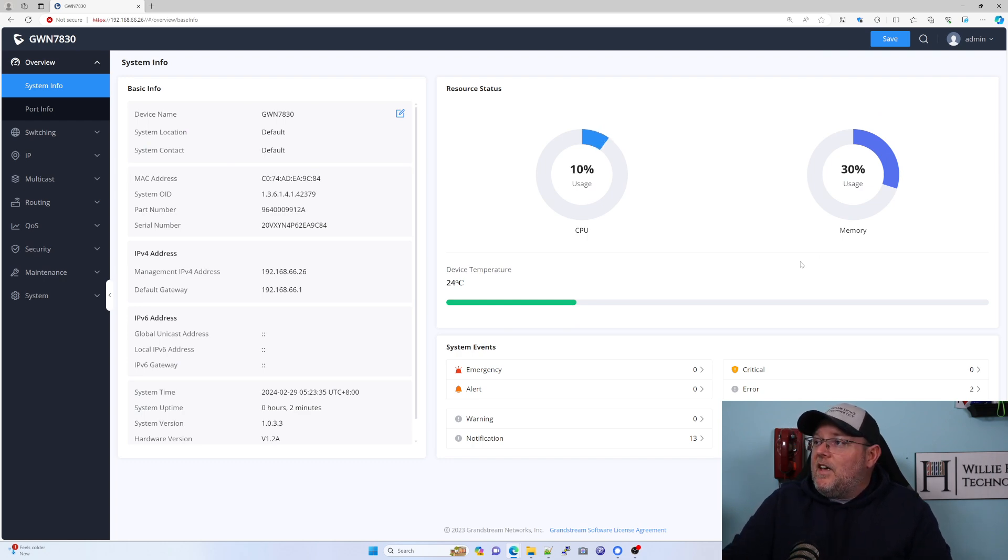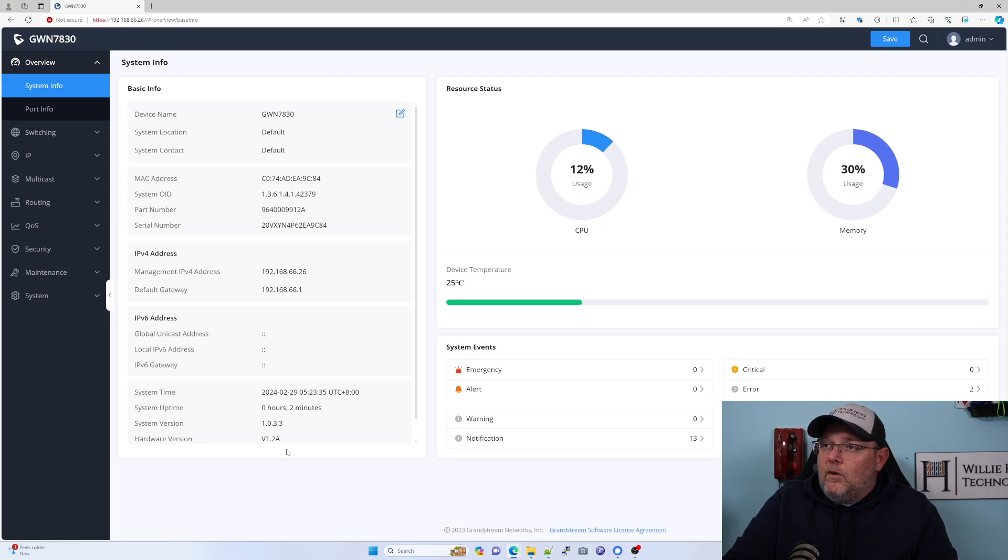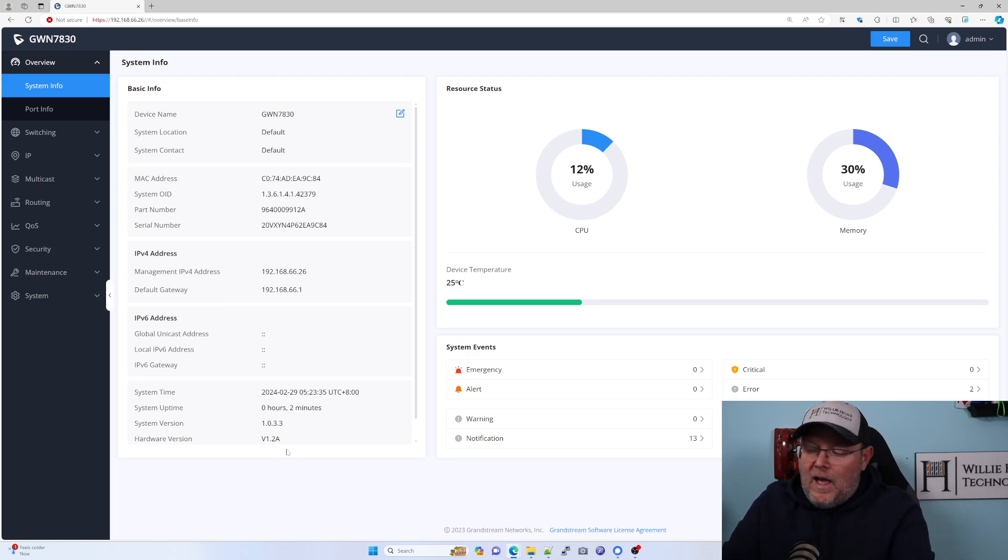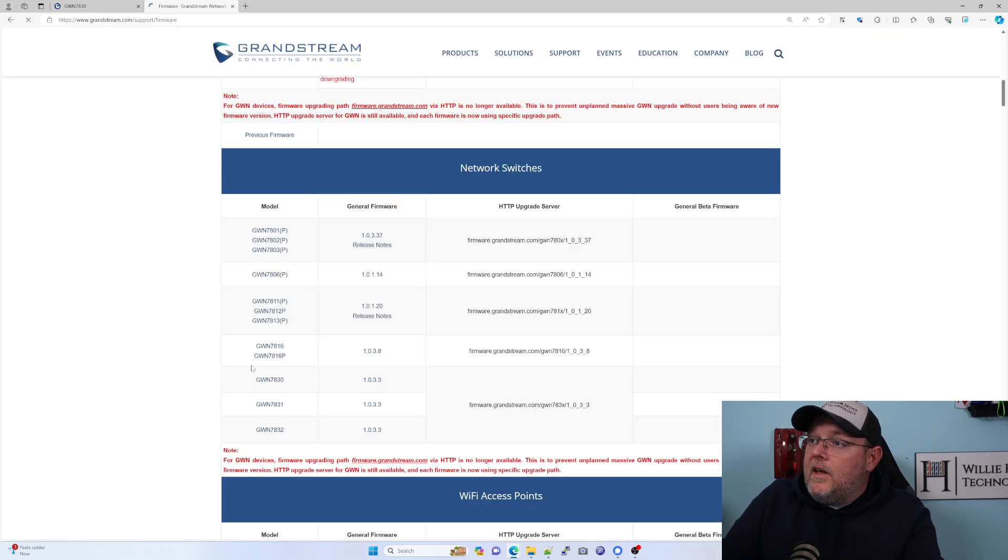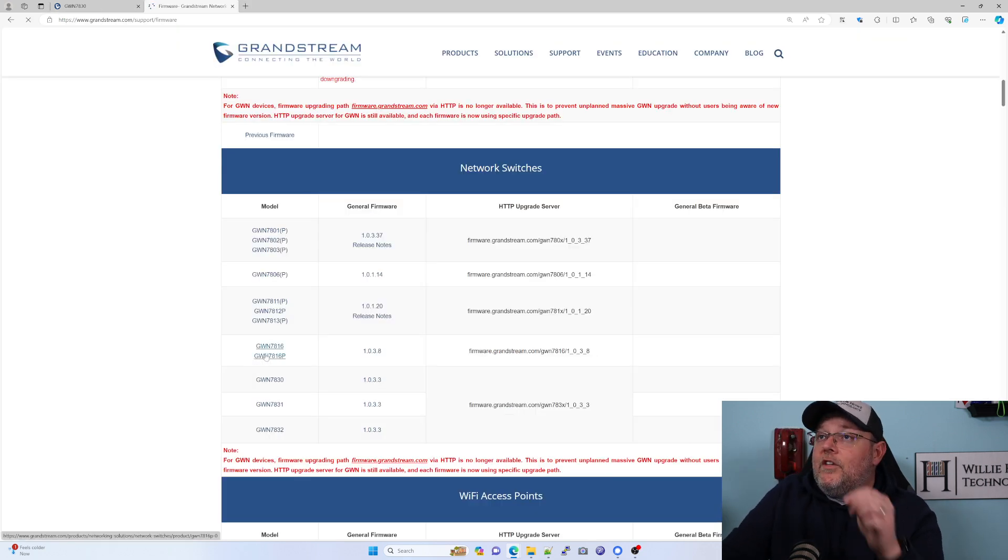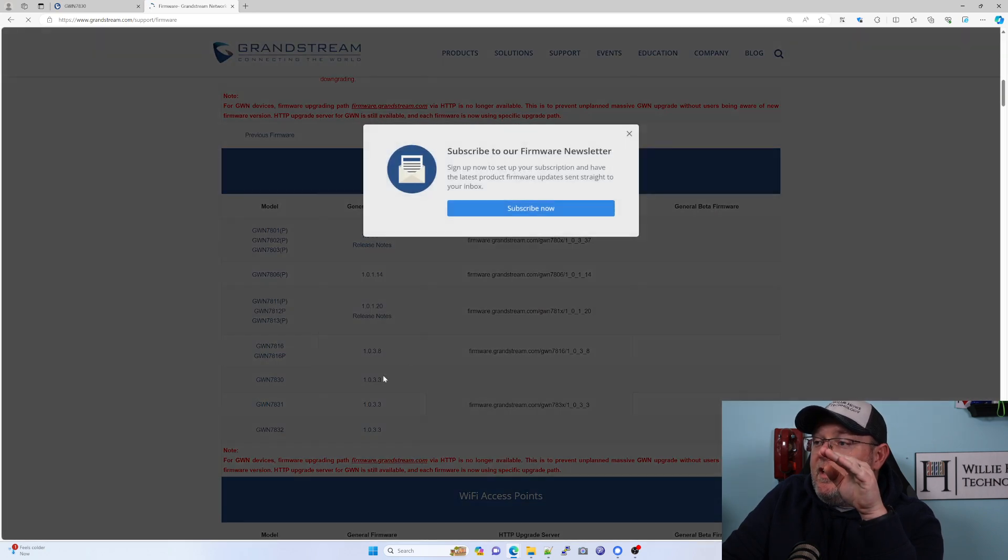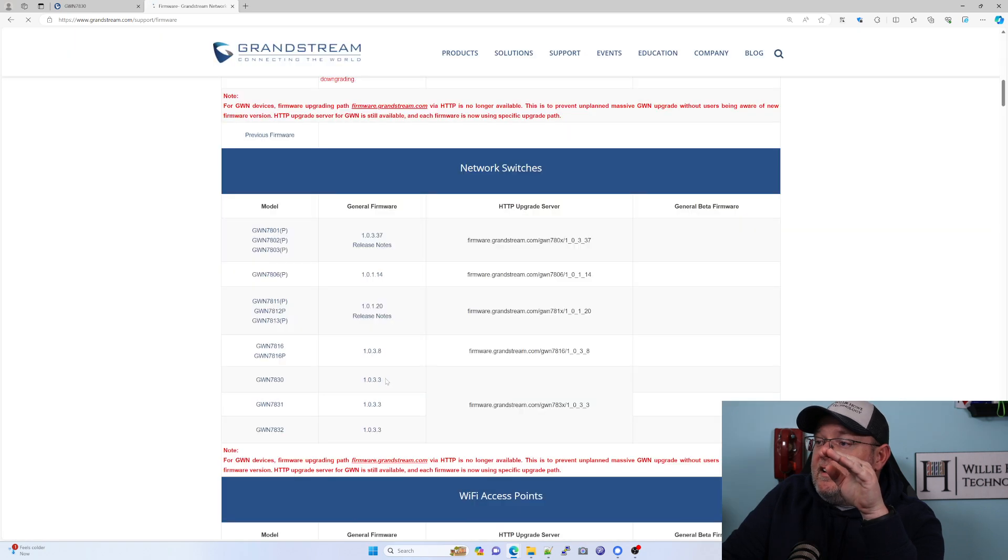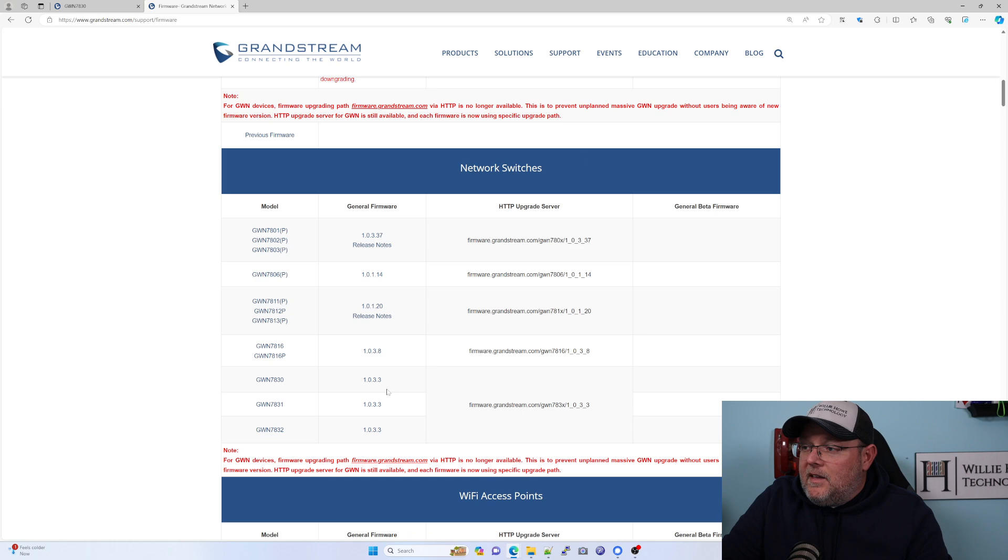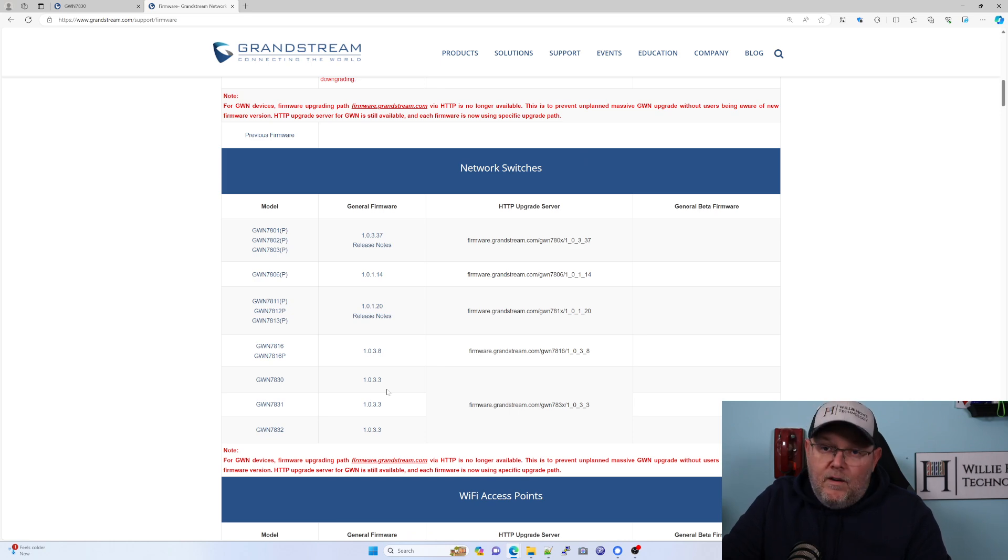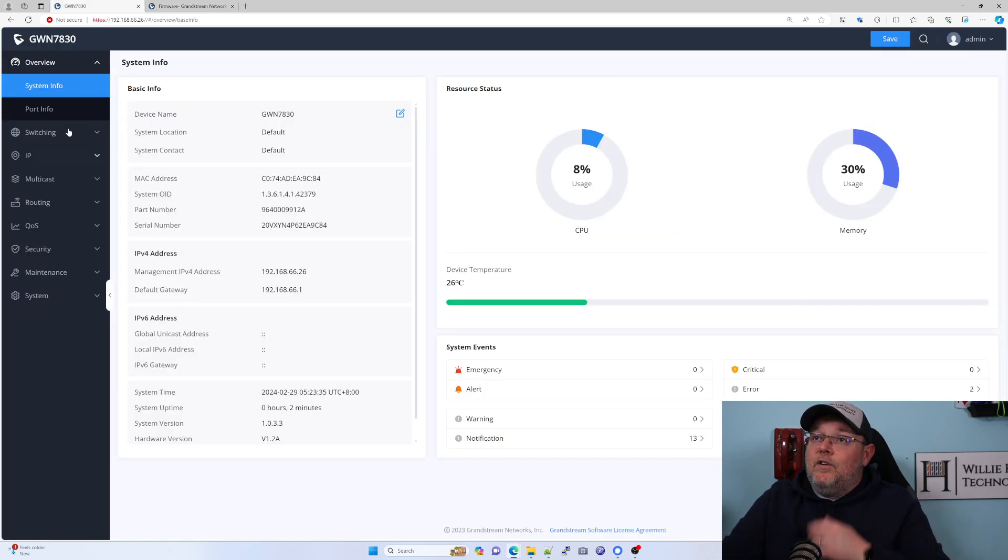We are in the GWN 7830. It looks like everything is kind of default. We're on version 1.0.3.3. Real quick, let's hop over and see where we're at with firmware. Over on the Grandstream firmware site, the GWN 7830, we are on the latest firmware, that 1.0.3.3. That is how it came out of the box.